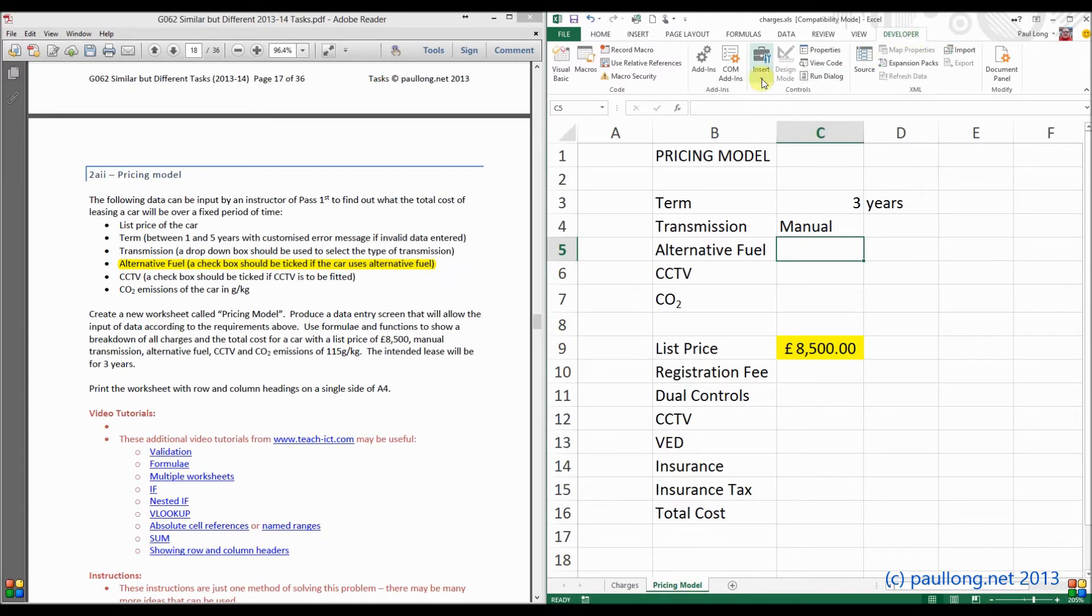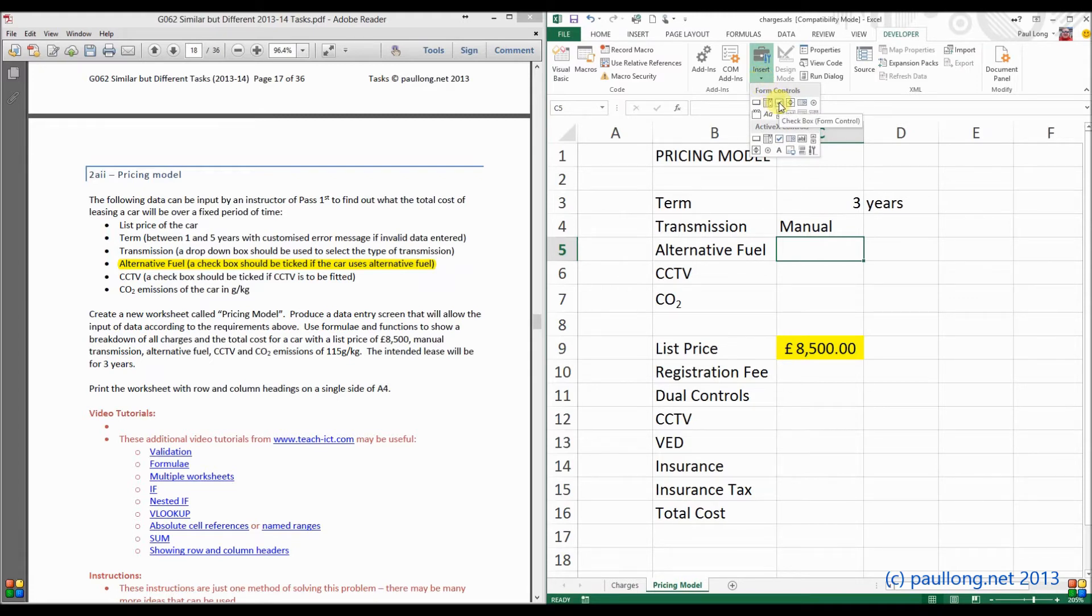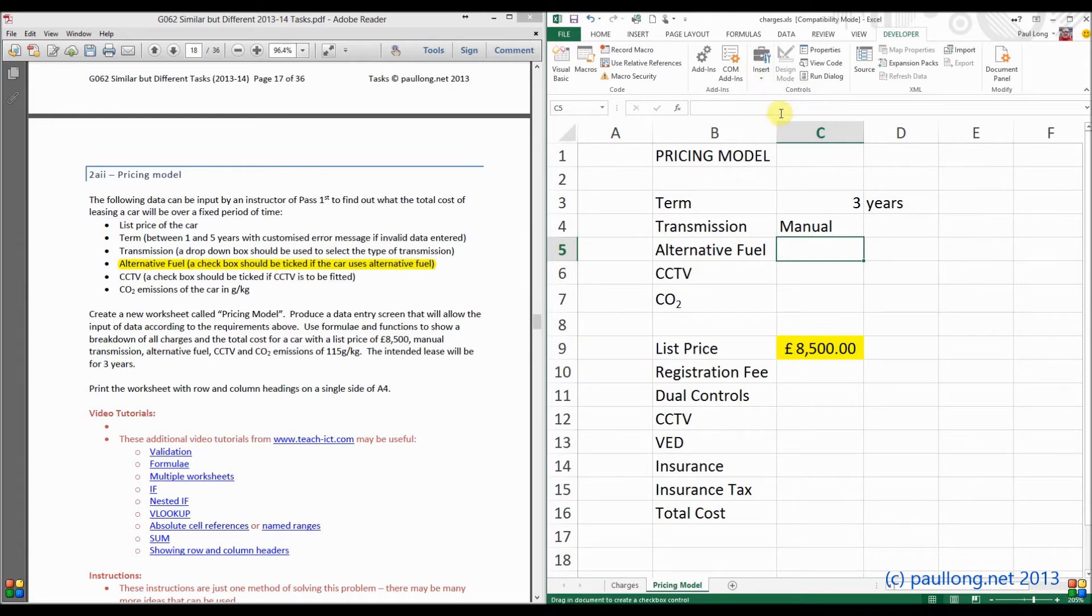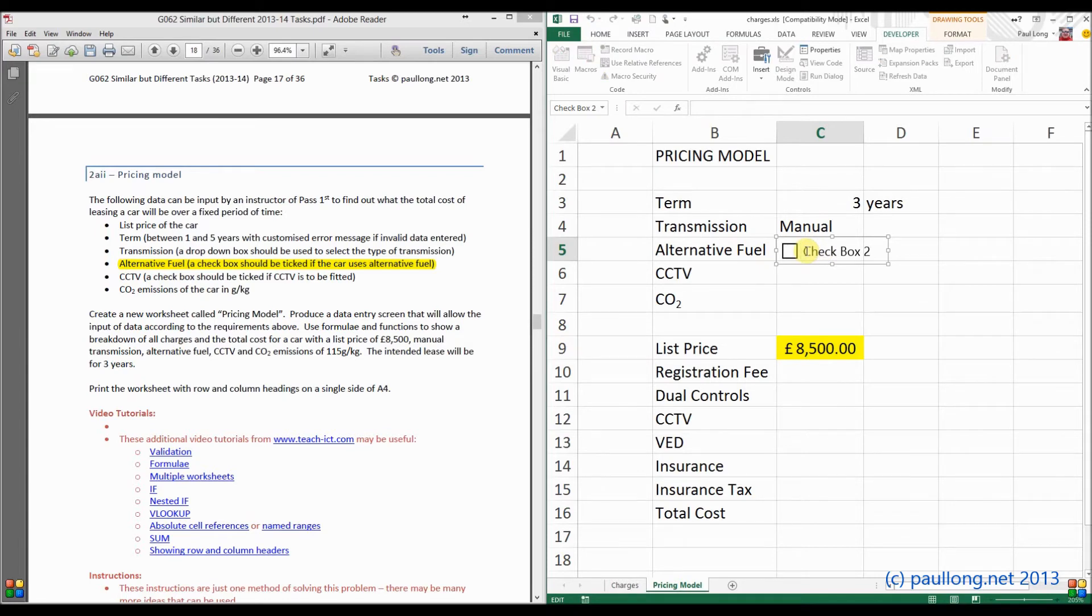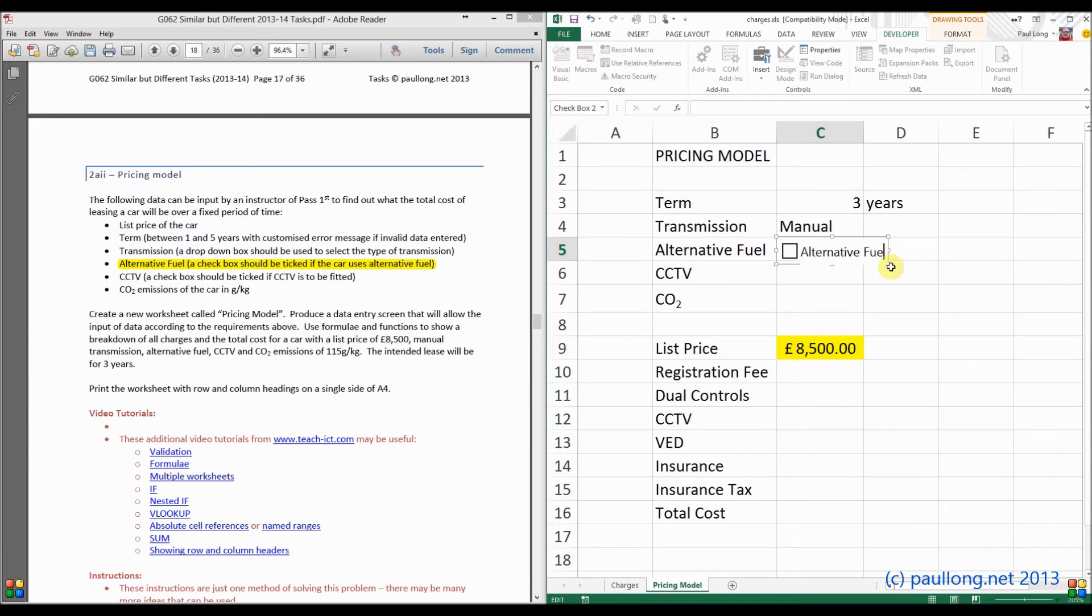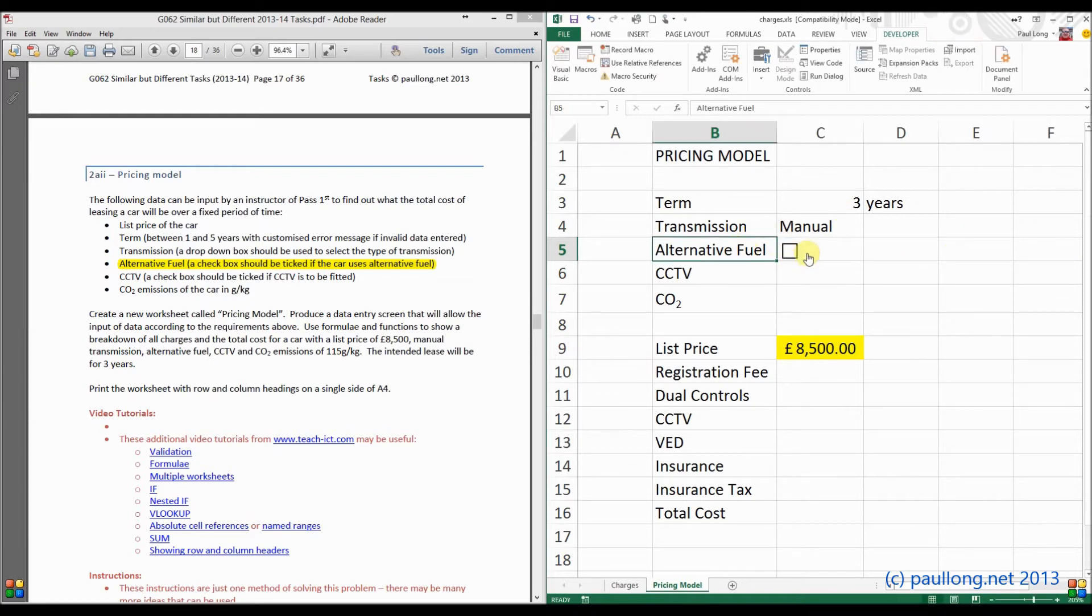So what we're looking to do is we're looking to insert a checkbox. Now it's the form control version that we want. We don't want an active X control. So if I click on this checkbox here, and then draw the shape of where I might want it to go. There's our checkbox. So I'm going to change the word checkbox to say alternative fuel. Or, I could just delete it and leave the word alternative fuel in there. And you can see I can tick that and untick it.